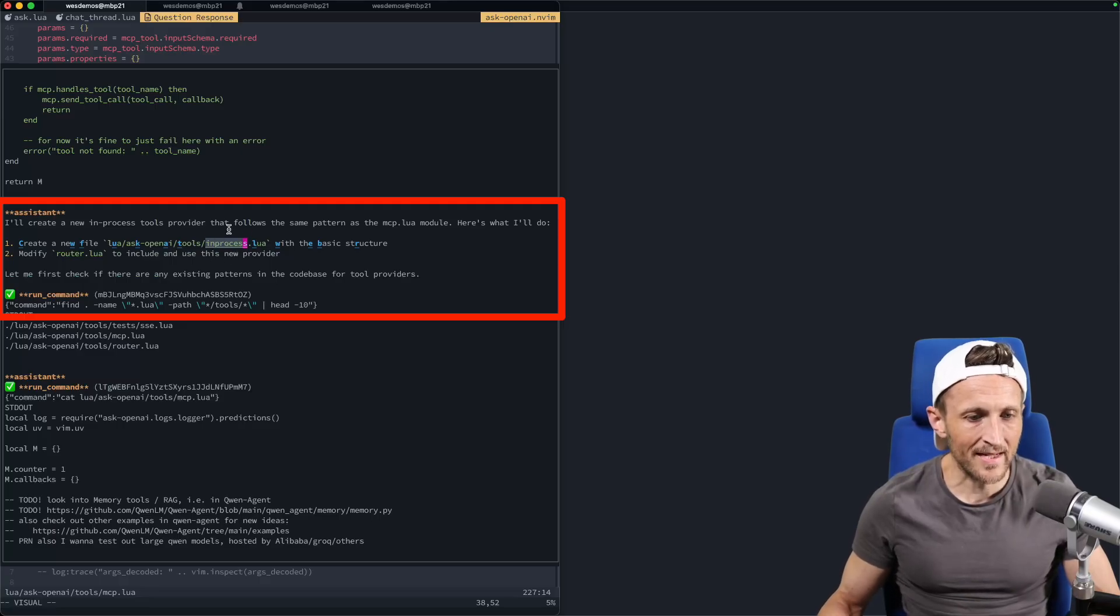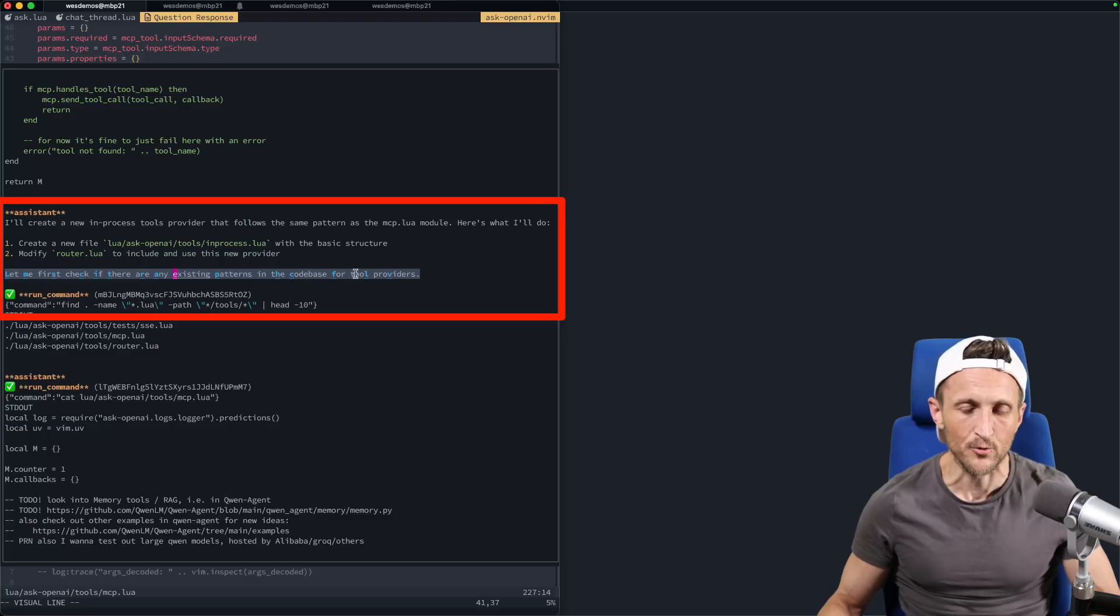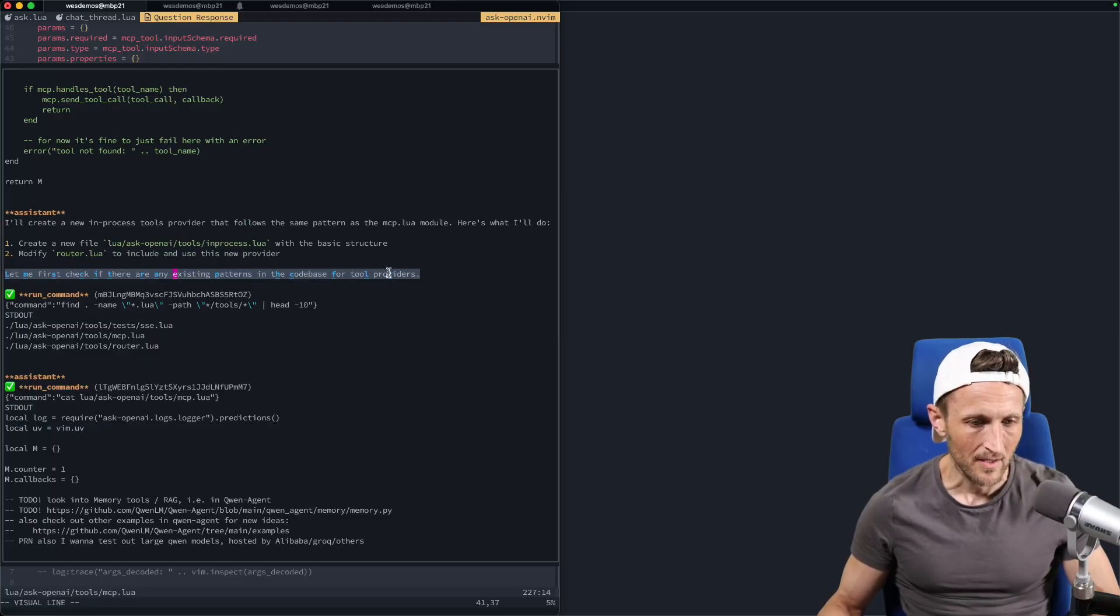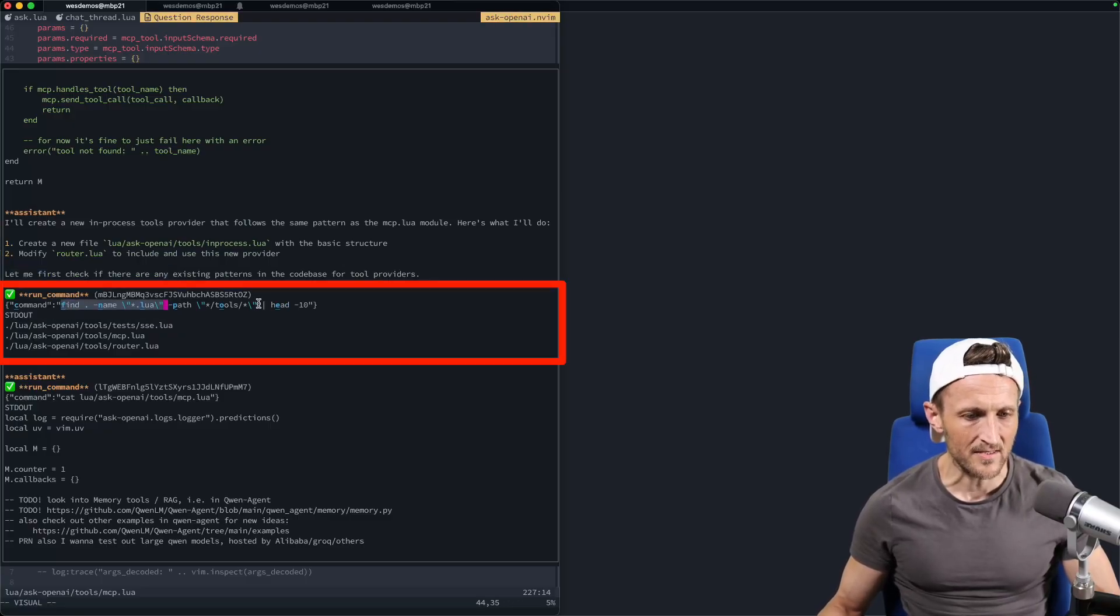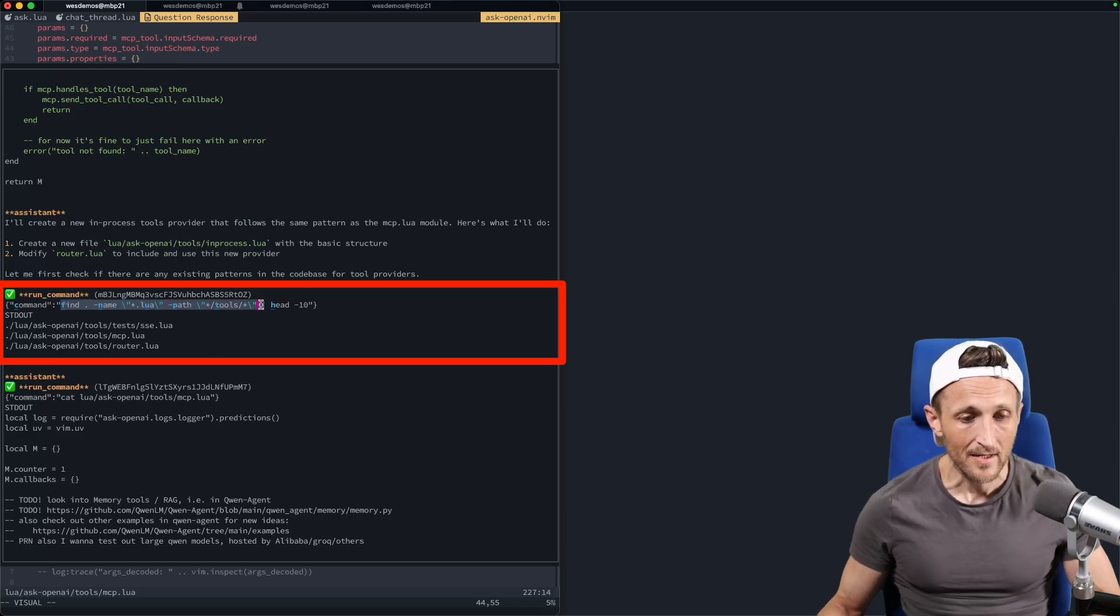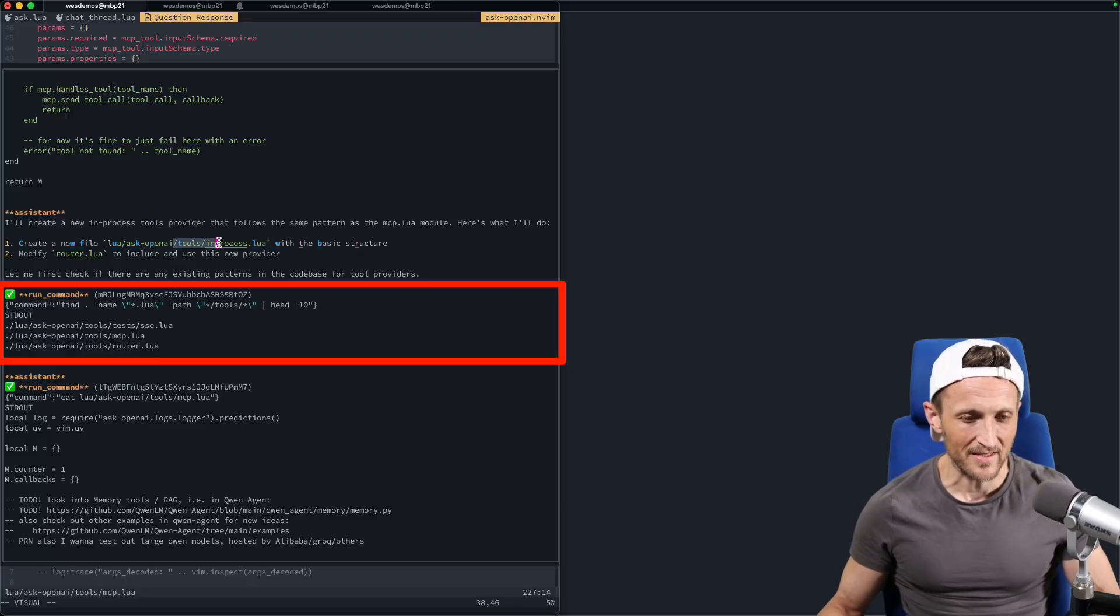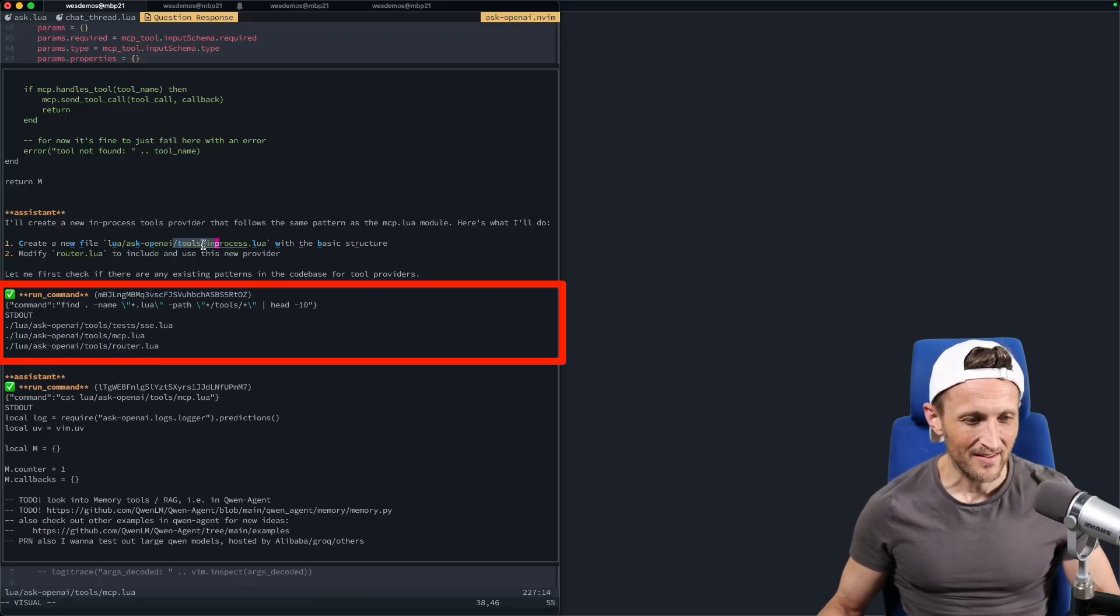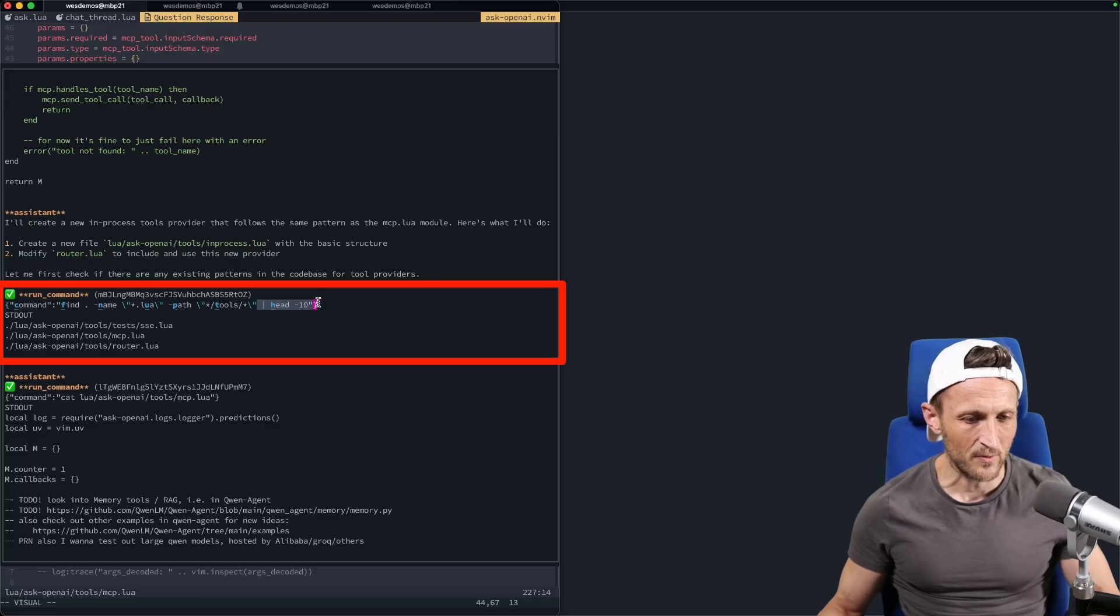And then I'll modify the router to include and use the new provider. So in that case, as far as the new files location, it kind of got lucky in guessing that, but I didn't specify where to put it either. So that's perfectly fine. And then the next step here, yeah, Quinn needs to check and see if there are any existing patterns in the code base for tool providers. So first up, it ran a find looking for Lua files.